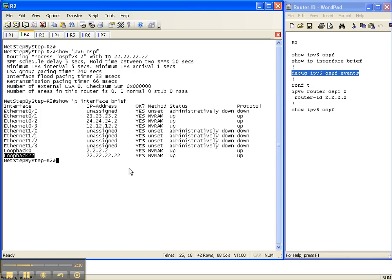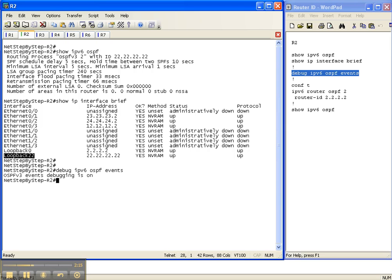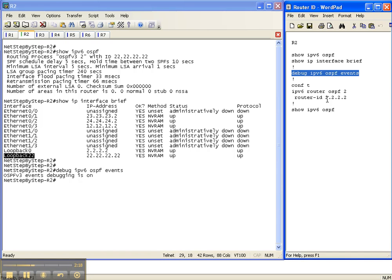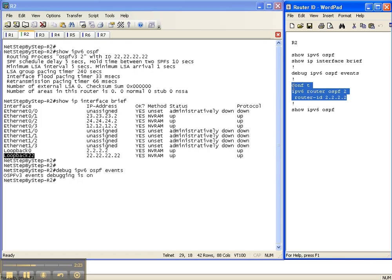So let's execute our debug command and we're going to do a debug ipv6 ospf events. We'll see how things unfold and what the router thinks as we change the ospfv3 router ID.